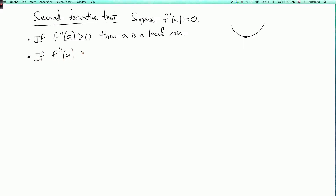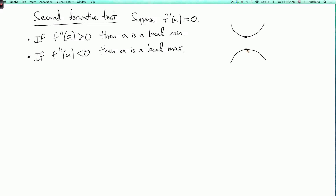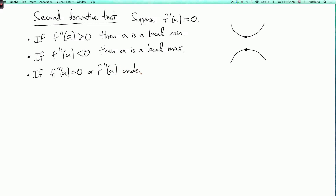If f double prime of a is less than zero, then a is a local maximum. Note the inequality sort of goes backwards — we have a less-than sign so something's negative, but we're actually talking about a maximum. Here the slope is decreasing as we go to the right, and the graph near a looks like that. And if f double prime of a equals zero, or f double prime of a is undefined, then we don't know anything — it could be a local max, a local min, or neither.